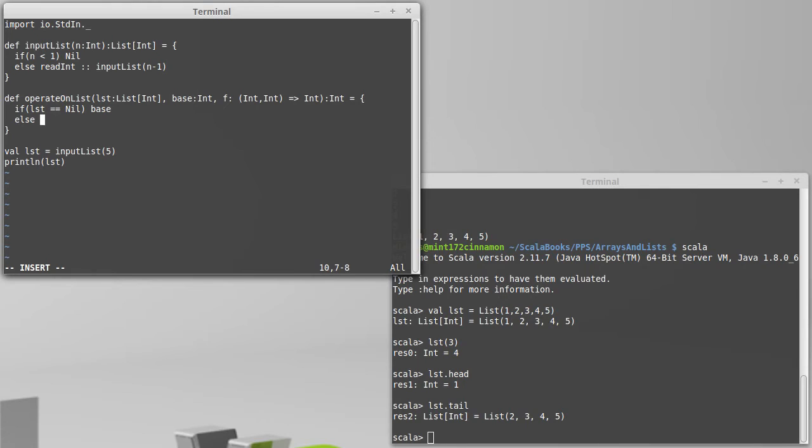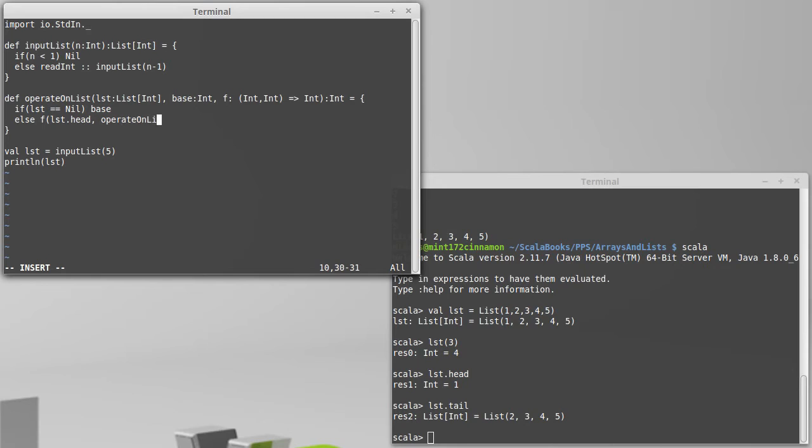Else, we are going to operate with F on the head of the list, and the recursive call with the tail of the list.